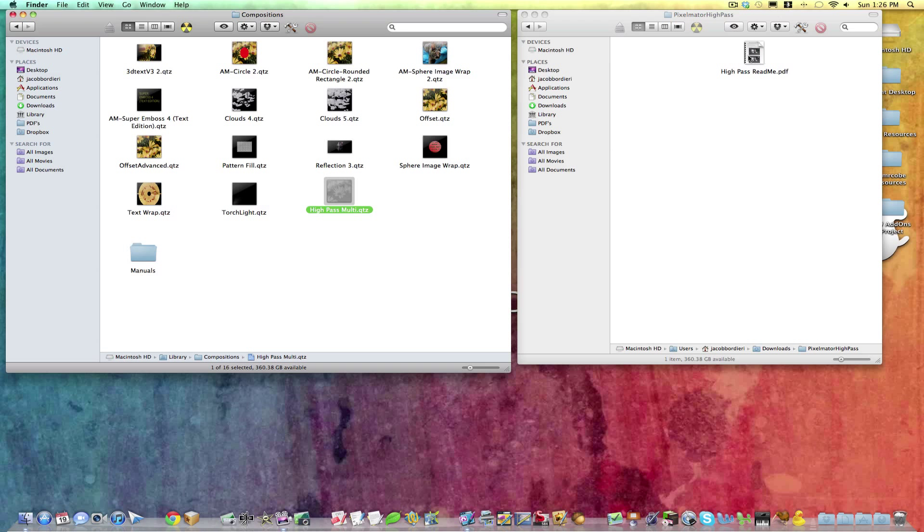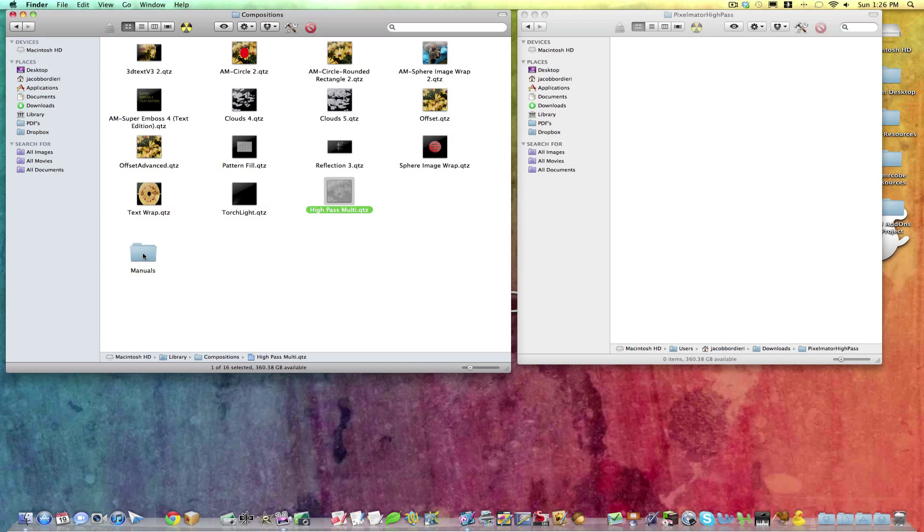And then I just keep these manuals in a folder, so I know where they're at. And that's it.